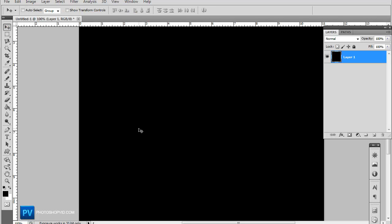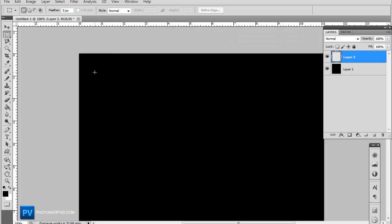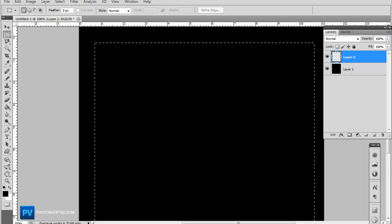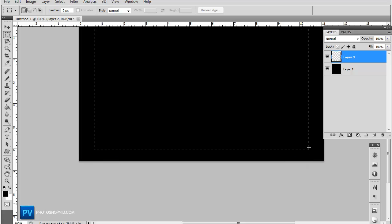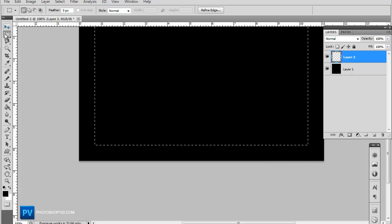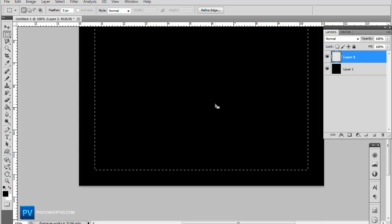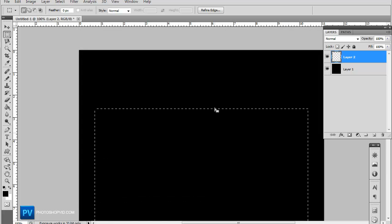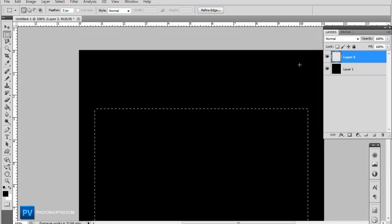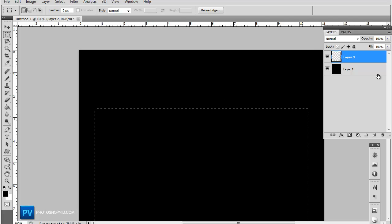Now make a new layer and we're going to put in the basic template structure with the rectangular marquee tool which is right here. So go ahead and make your selection and you want to leave a little bit of space for the header at the top here.